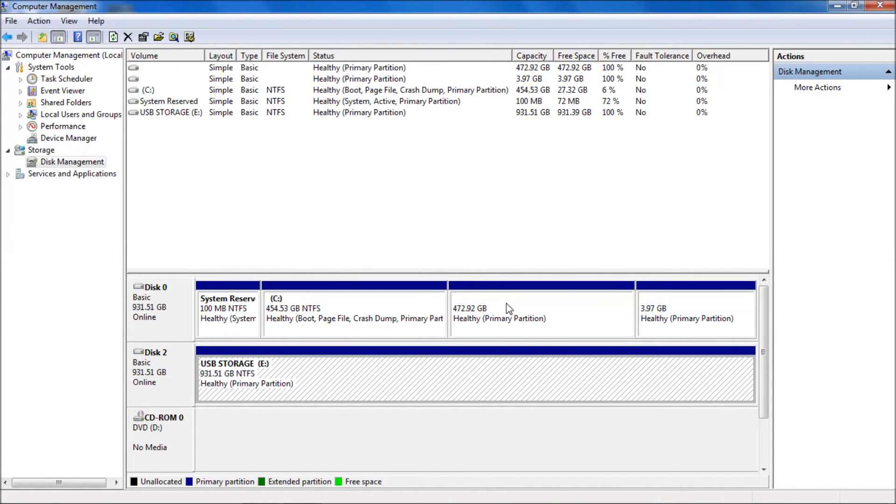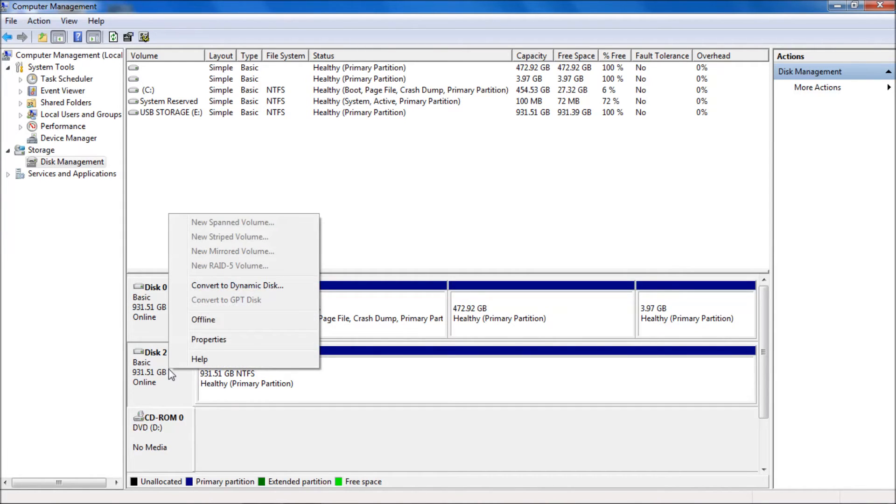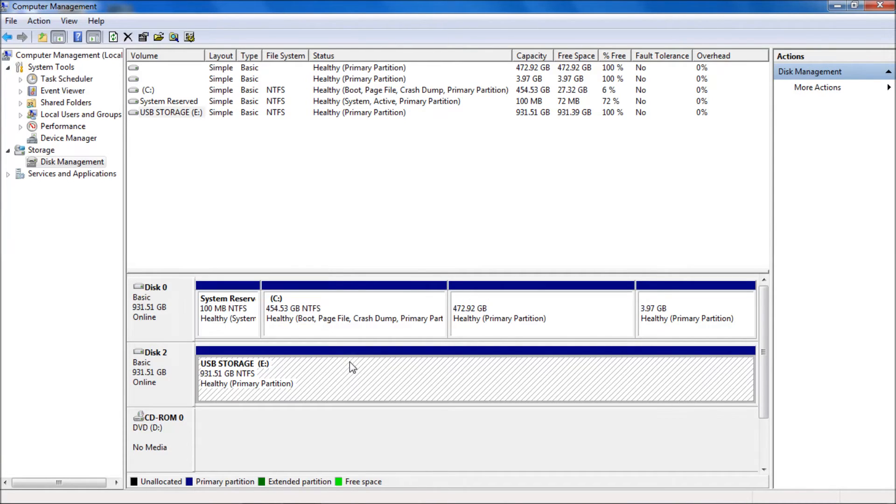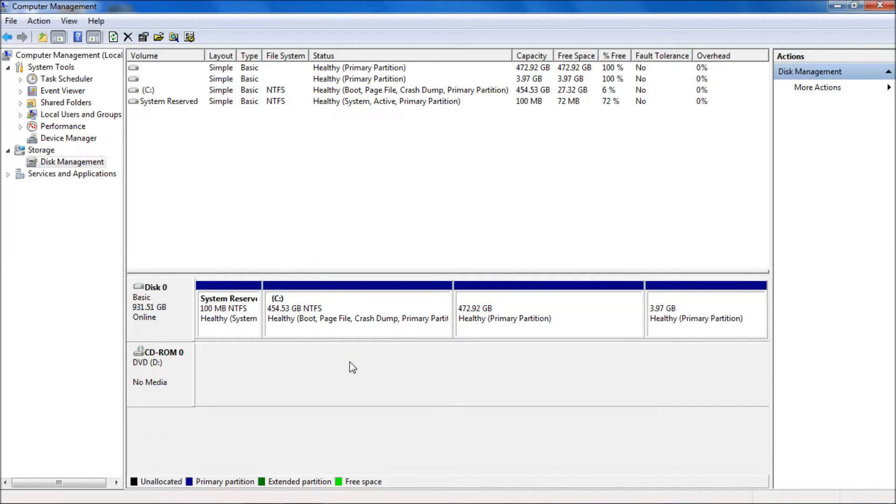At this point, I don't even need to safely eject it. It's a USB device, I'm just going to unplug it. There, I've unplugged it and now it's off the computer.